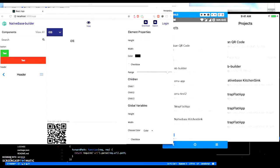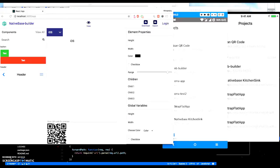Hello everyone, I am Himanshu, co-author of Native Base. Today I am going to show you a preview of Native Base Builder, using which you can build React Native apps for Android and iOS.